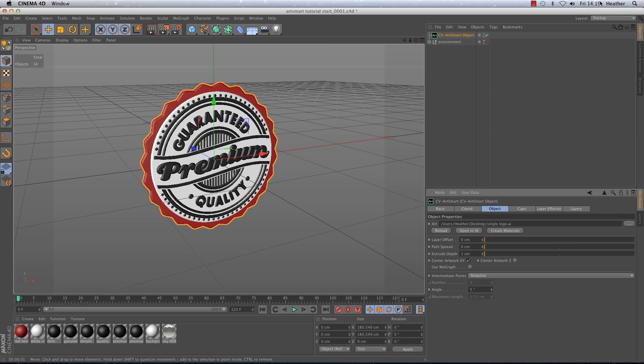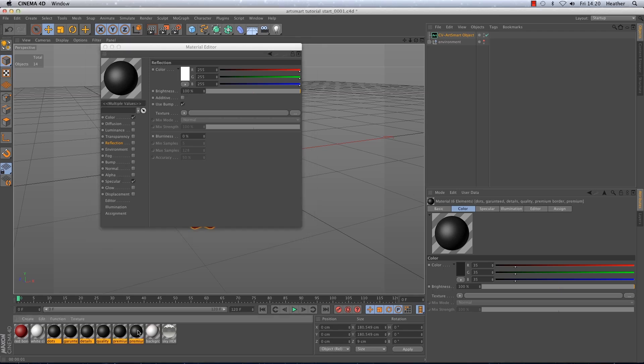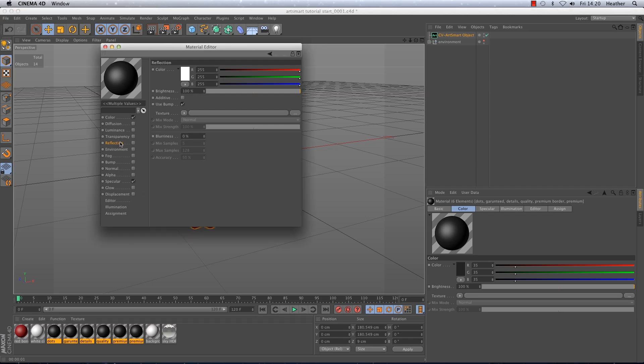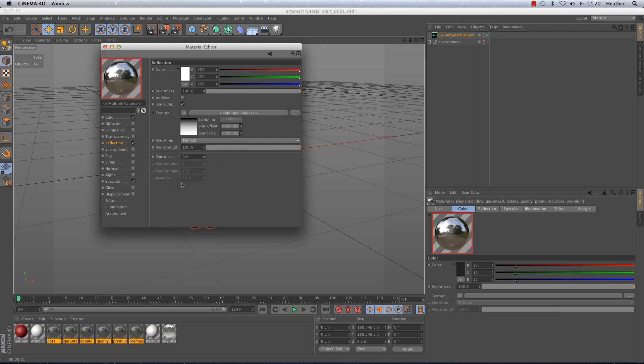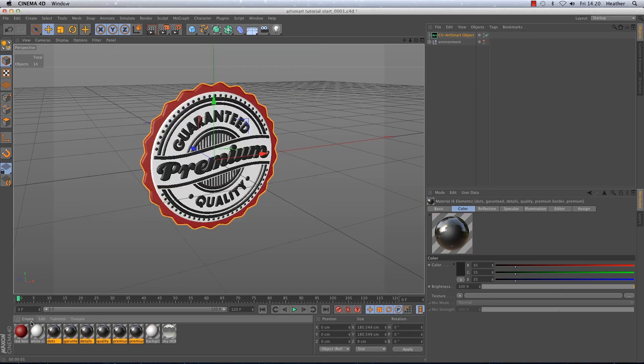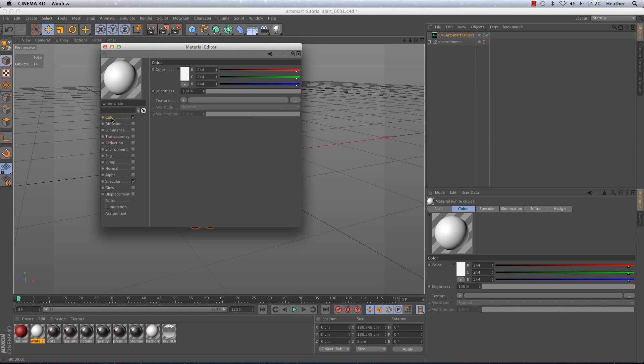So I'm going to double click on the first black material to bring up the material editor. And when the material editor is open I'm going to hold down shift and select the last black material so we can be lazy and edit them all at the same time. Now I'm going to go to the reflection tab and add a fresnel from the texture options.